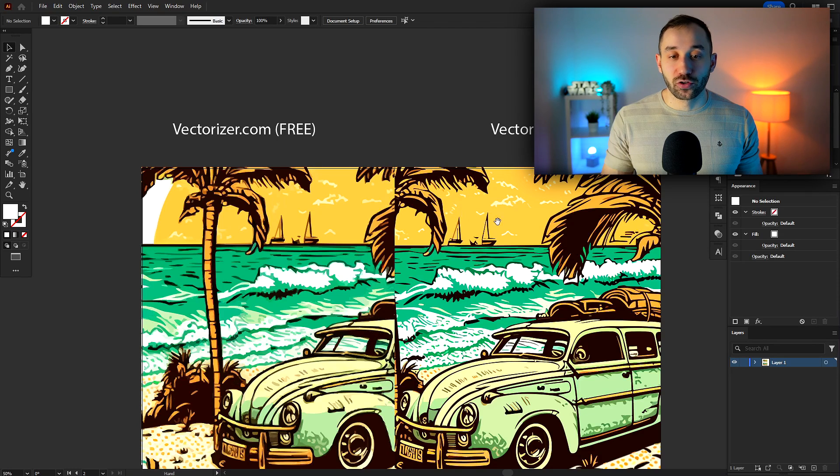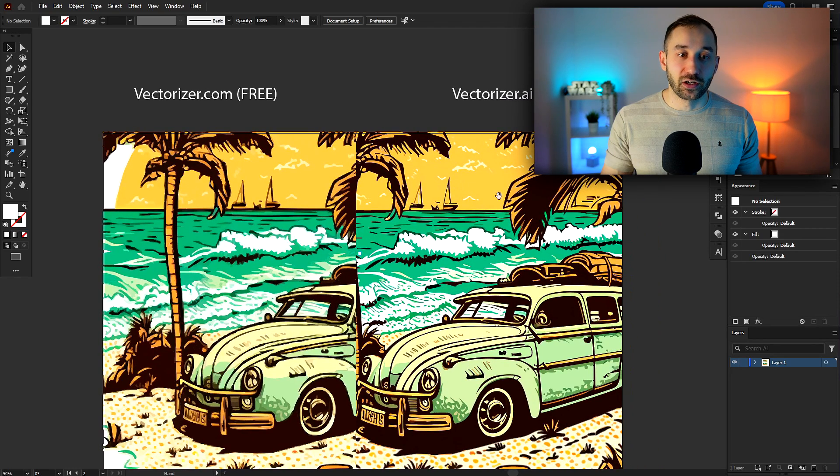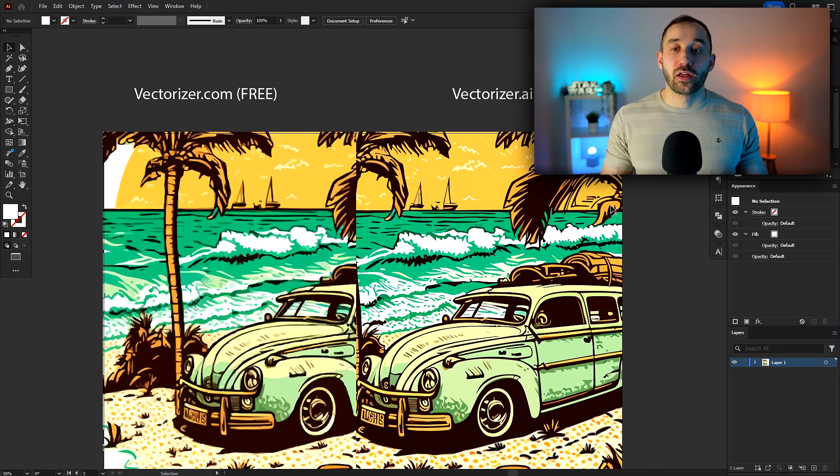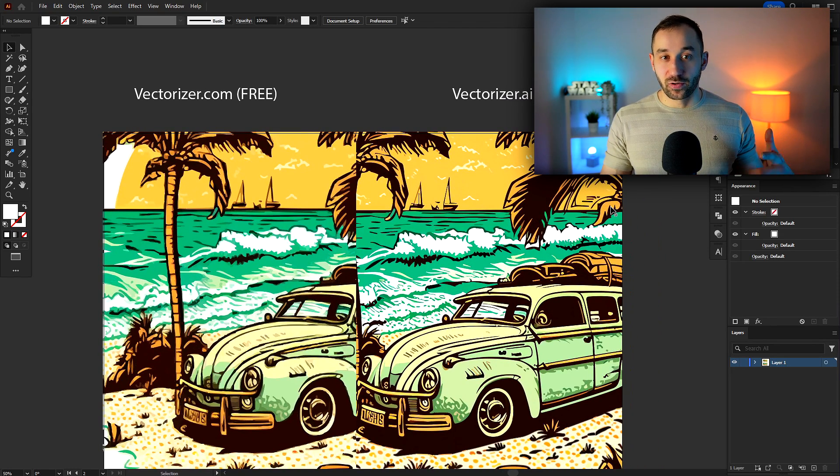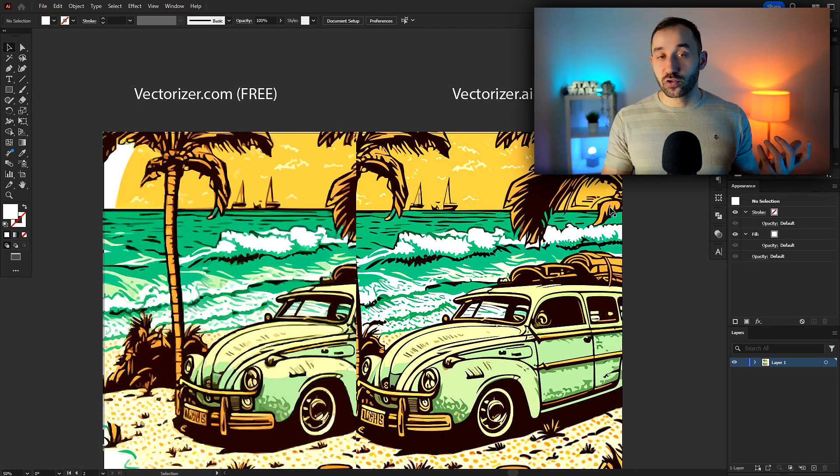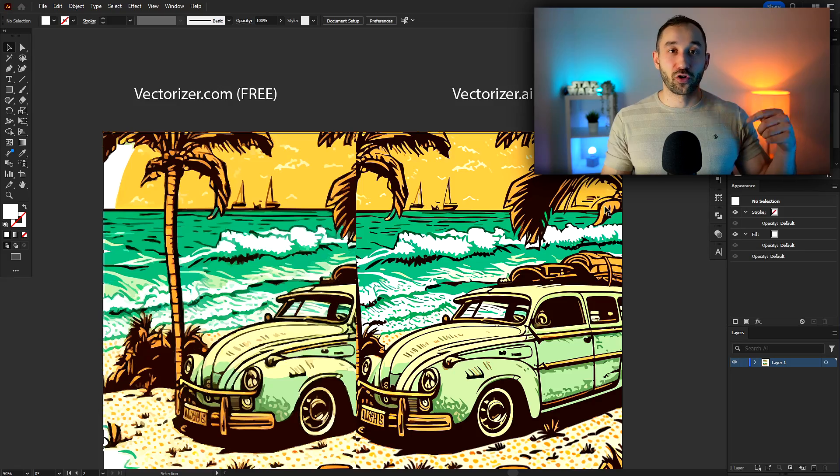And if you want to see me make a video about that vectorizer feature in the future, then let me know in the comments down below. I hope I was able to help you out with this video. And if you want to learn one of the easiest side hustles for 2024, then make sure to check out this video next.